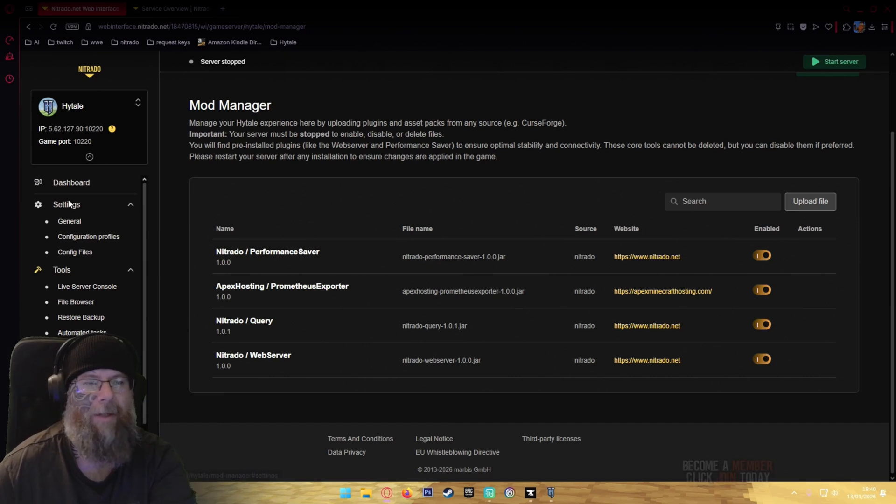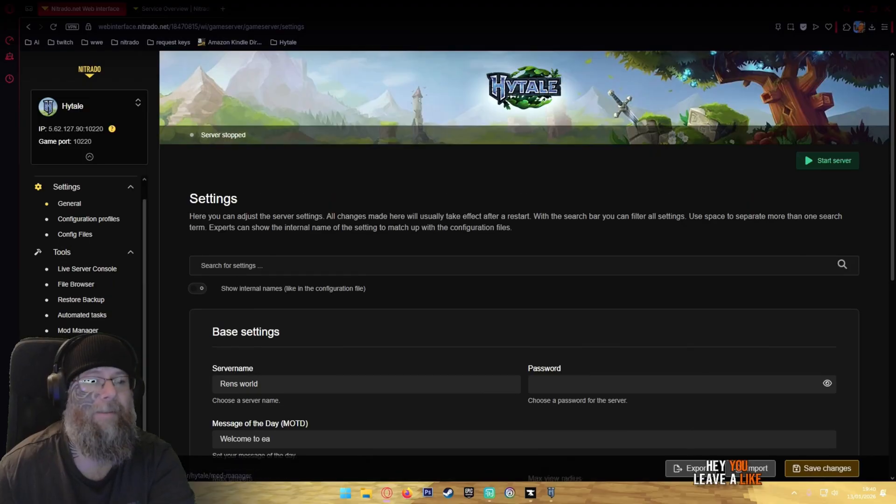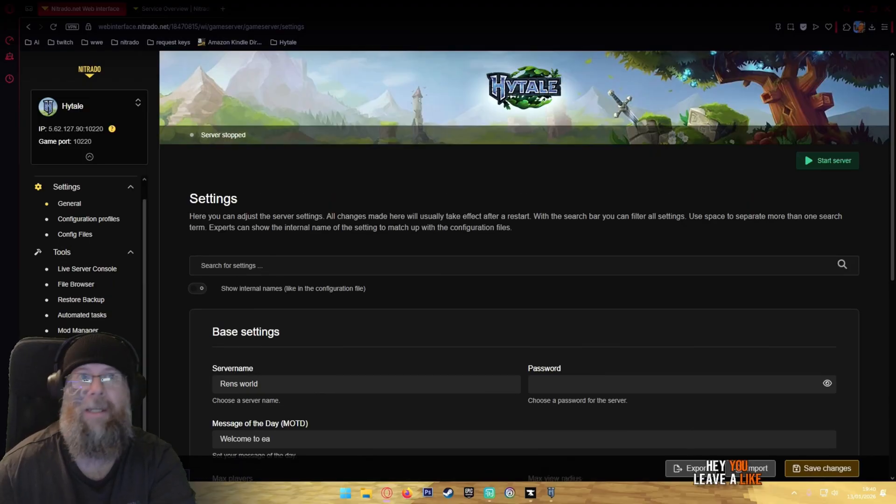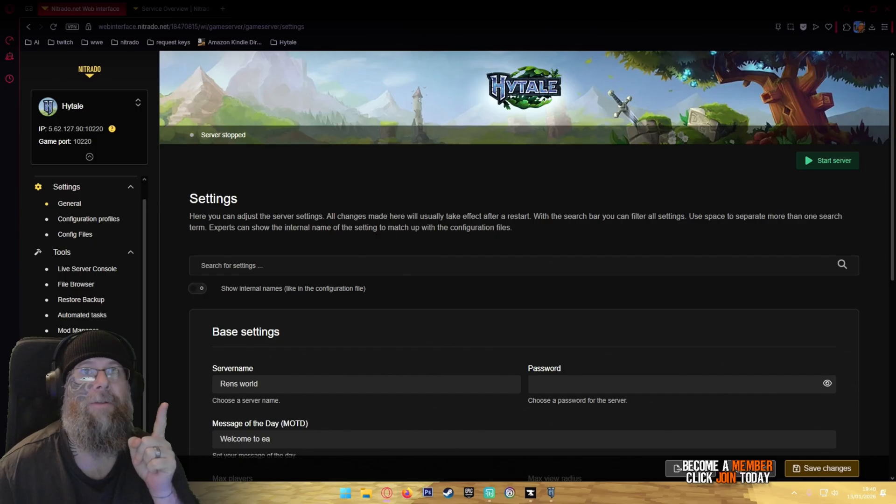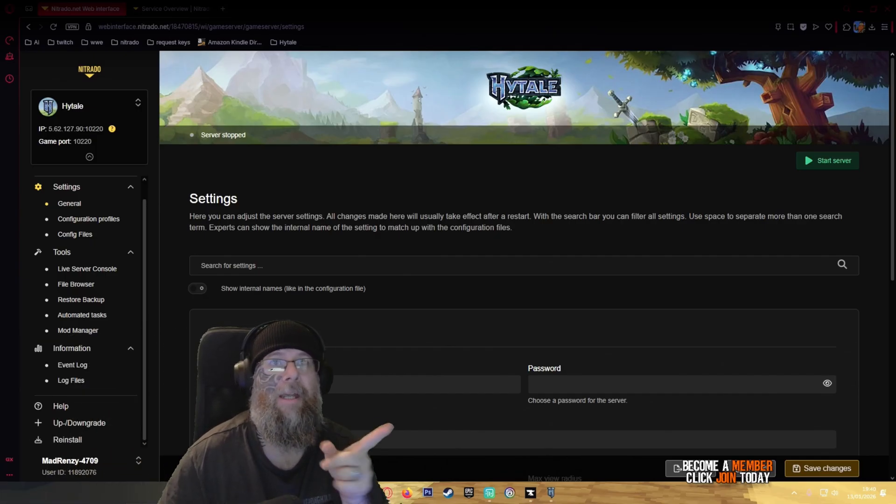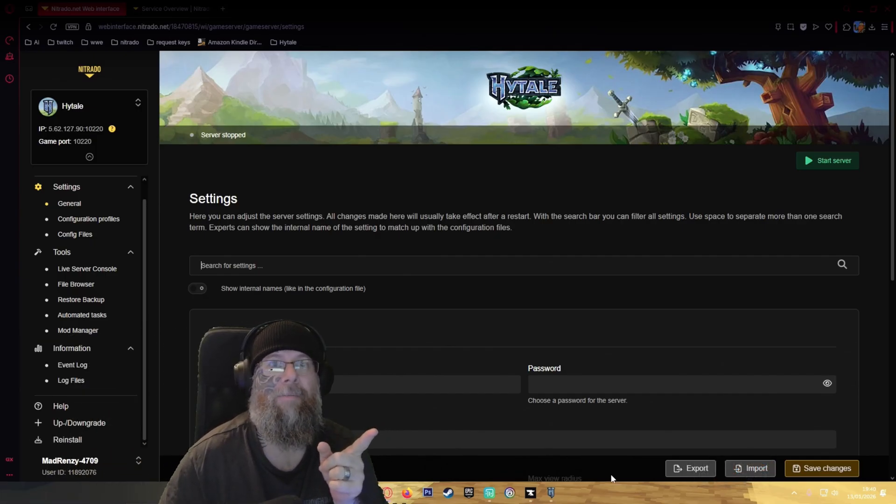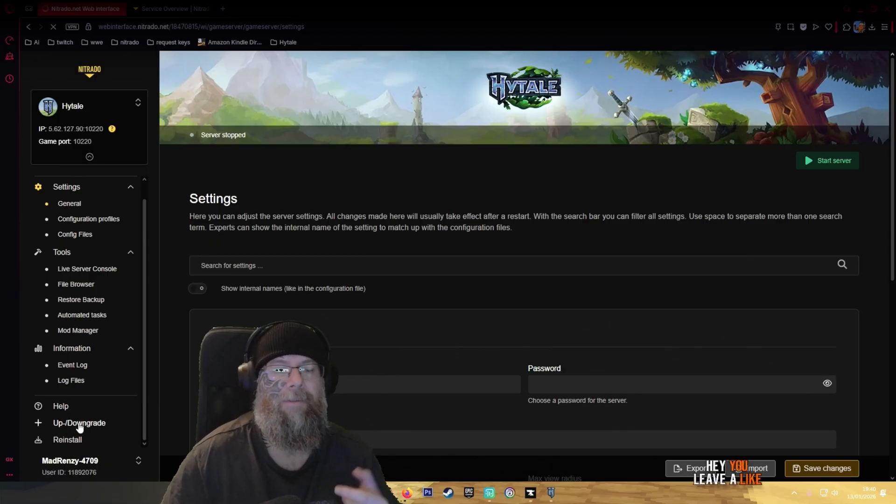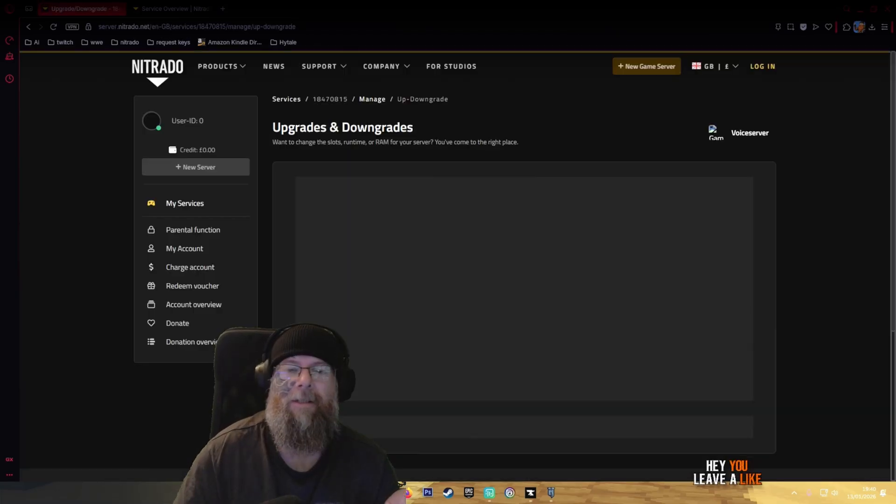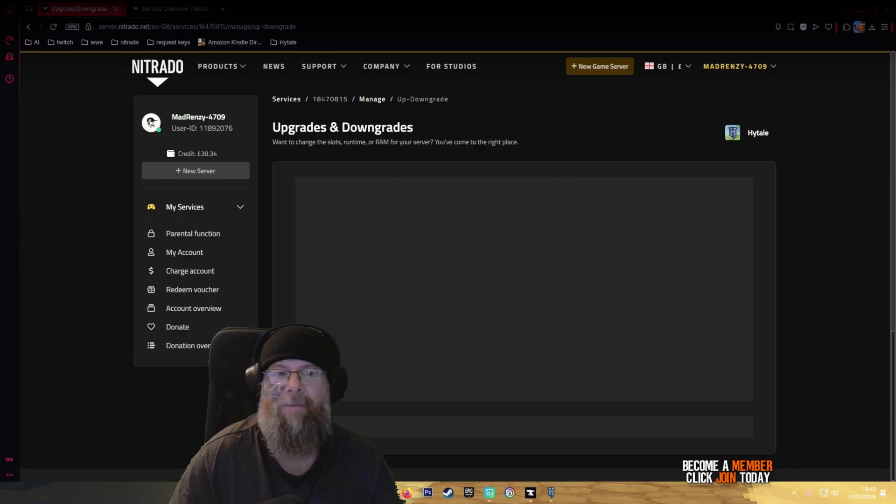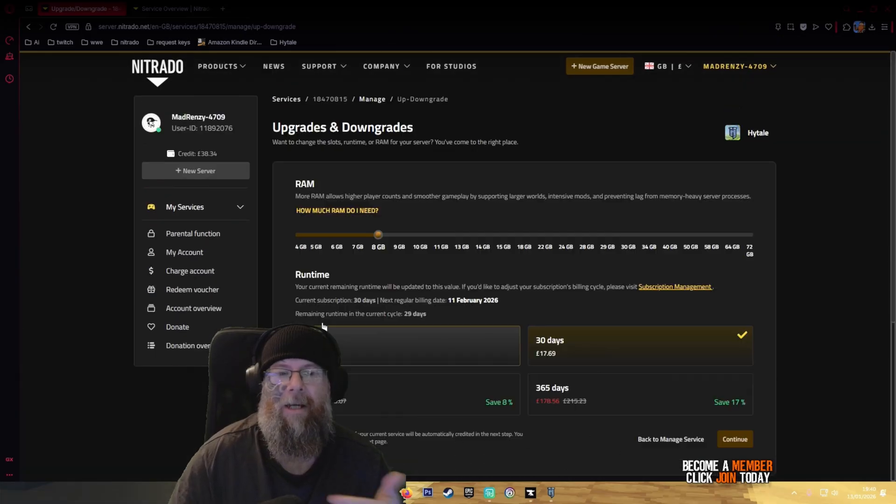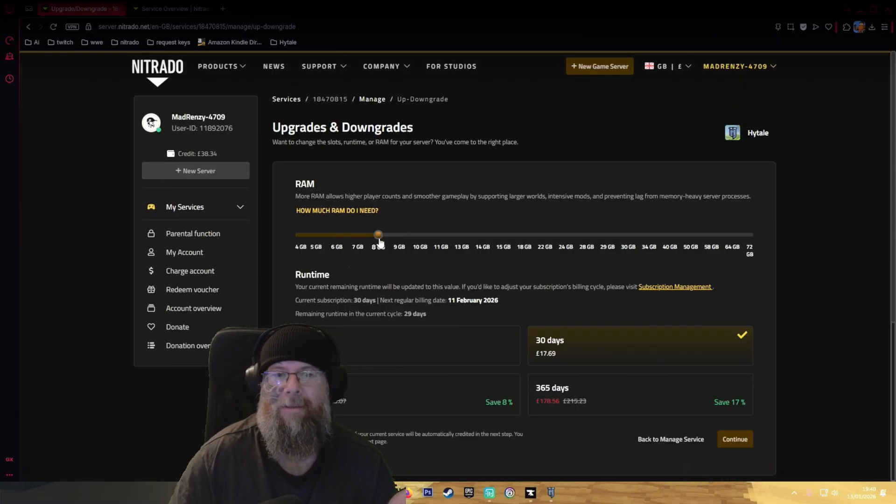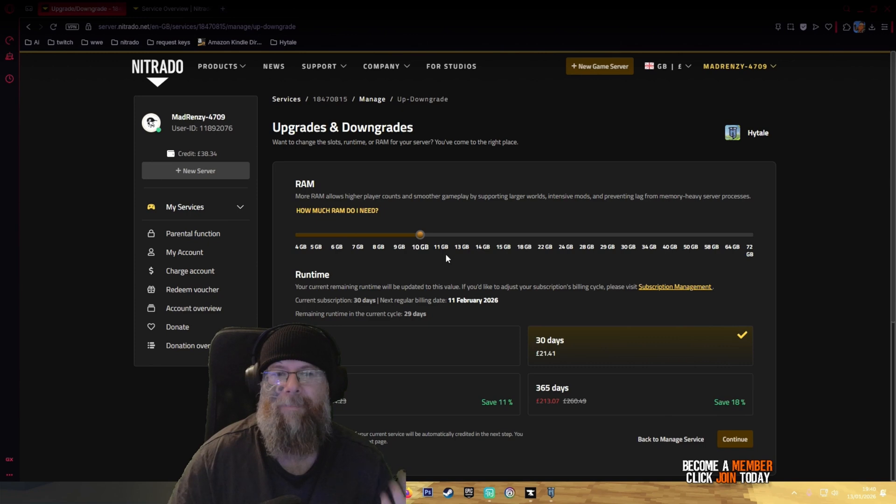That is basically it for Hightail. If you need to upgrade your server it is right behind me. What you would do is just click on it and then you can upgrade and downgrade the slots here. If I wanted 10GB and so forth, done done, bam, there you go, I've got 10GB of RAM.